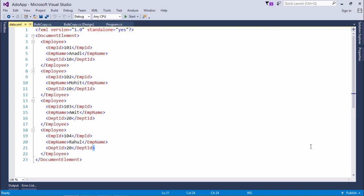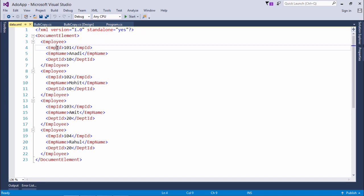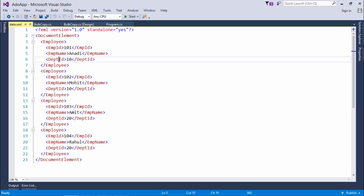As I said in the description, SQL Bulk Copy will allow us to write XML data in the database table. Here you can see there is one tag called employee and inside this I have three columns such as EMP ID, EMP name and DEPT ID.